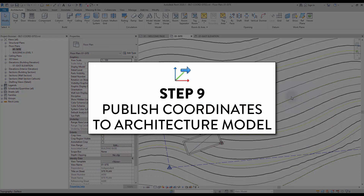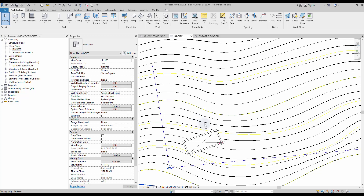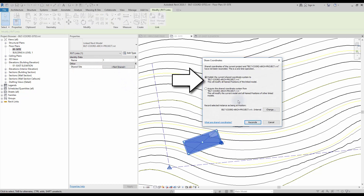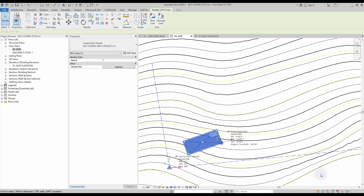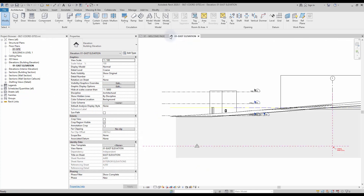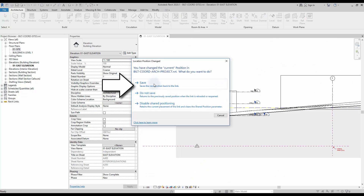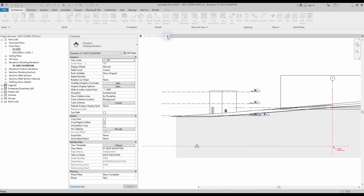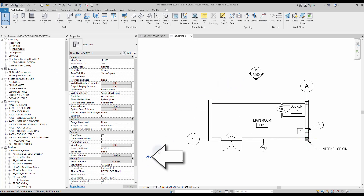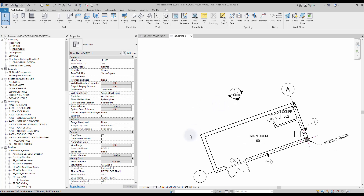Step number 9: publish coordinates to architecture model. Now that the position of the architecture model is final, time to publish the coordinates. Select the link. In the instance properties, you will find the shared site parameter. Keep the first option, which will publish the coordinates from the site model to the architecture model. Click on Reconcile. The survey point of the architecture model is moved to match the position of the site model. Close the site model. You will get a warning asking you if you want to keep the new position of the architecture model. Click on Save. Open the architecture file to verify the published coordinates process properly worked. Go to the floor plan view. The survey point position is moved to match where it is located in the site model. In the view instance properties, switch the view orientation from Project North to True North. The orientation of the view matches the rotation you have set in the site model.